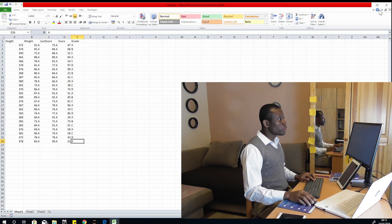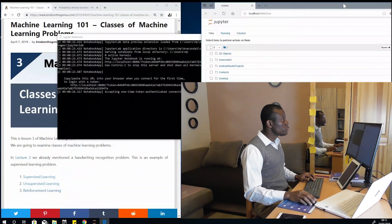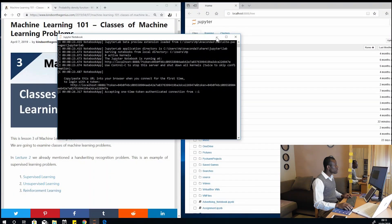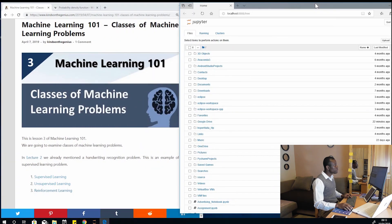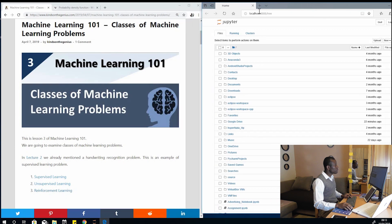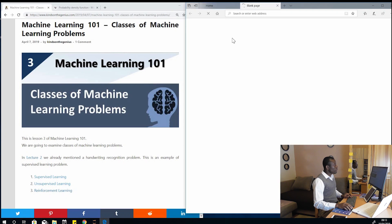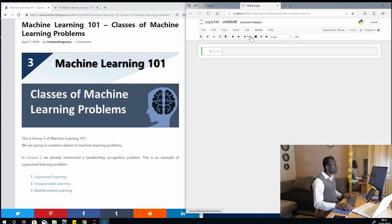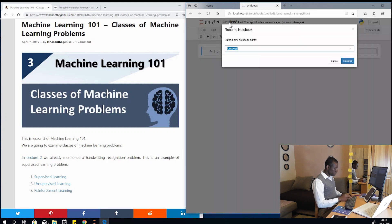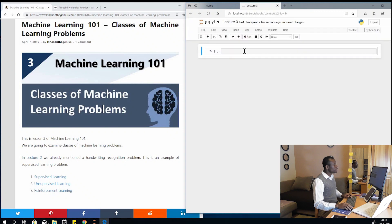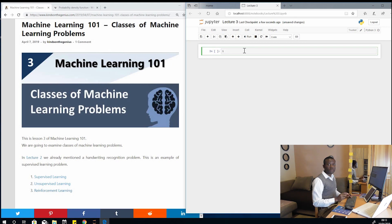I'm going to close Excel and now import it into Jupyter Notebook. I'm going to go to Jupyter Notebook, go to New, and choose Python 3. While it opens, I'm going to rename it — I'll call it Lecture 3. So now I'm going to import the Excel sheet that we created using Python.